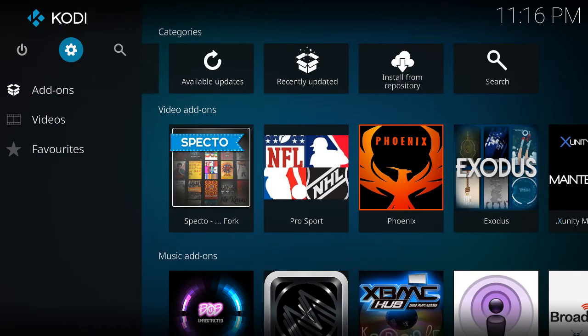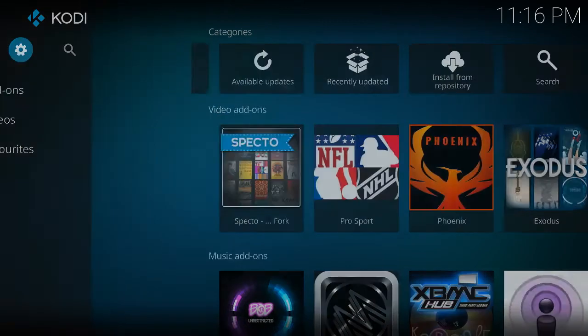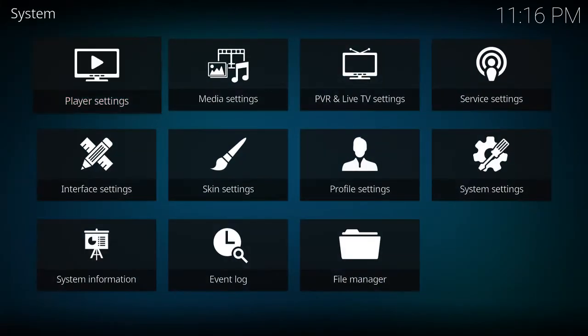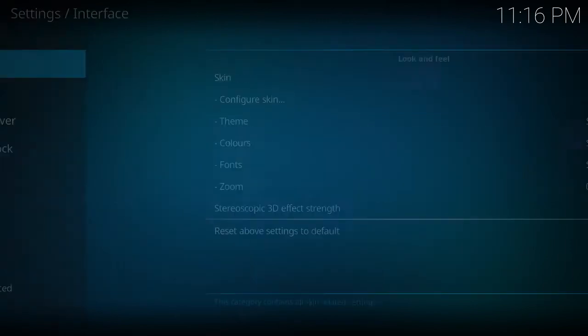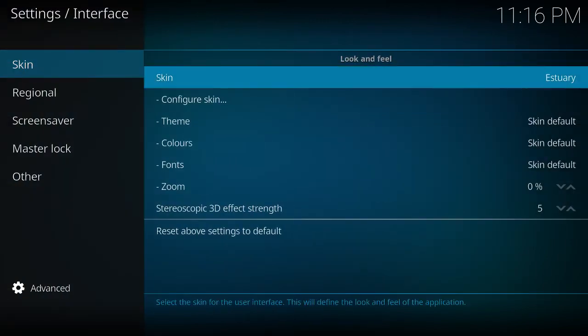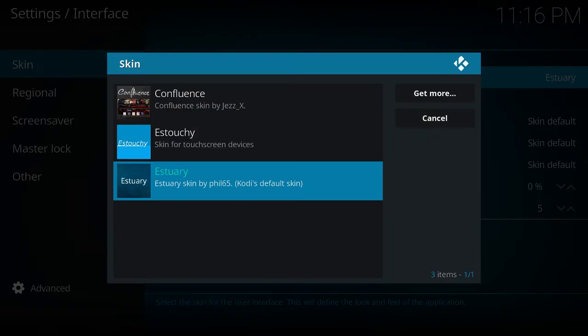Okay, first we'll go to the settings menu here, and then your interface, and then you go to skins.